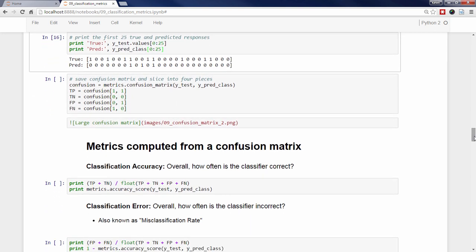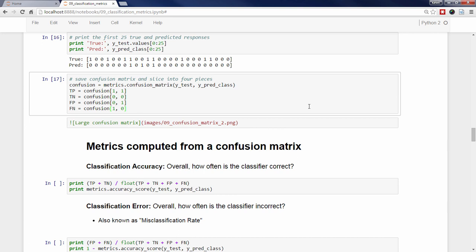Before we move on, I'm going to save the confusion matrix as an object called confusion, and use NumPy's bracket notation to slice it into four individual pieces that I can use in the next section. I've also updated the diagram with the terms described above and added row and column totals, which will be a useful reference during the next section.